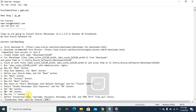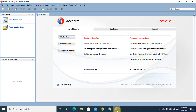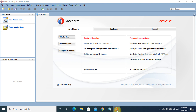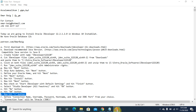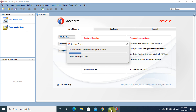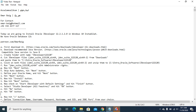Now hit the plus button. Now open the SQL Worksheet option. Hit OK.